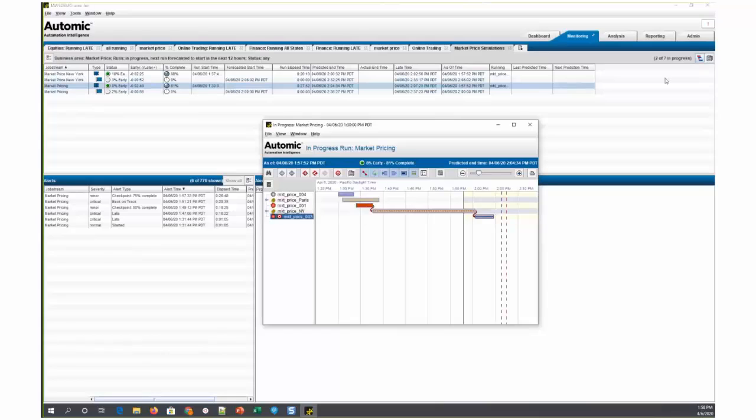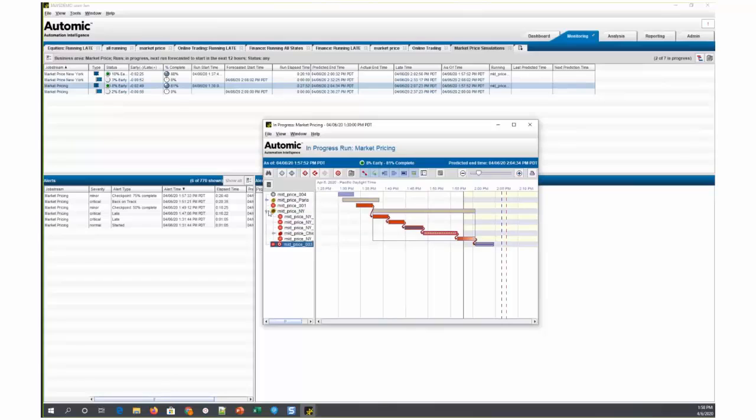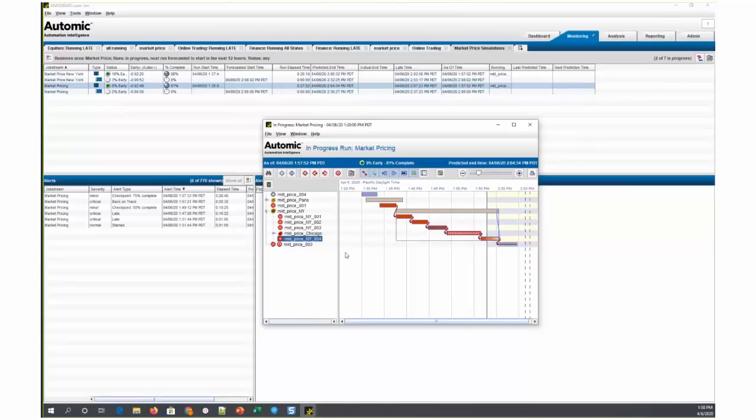You can see here that it's running. This is just the current production run. This job market price New York 004 is currently running and we're on target to complete before our SLA for this currently running in progress run.